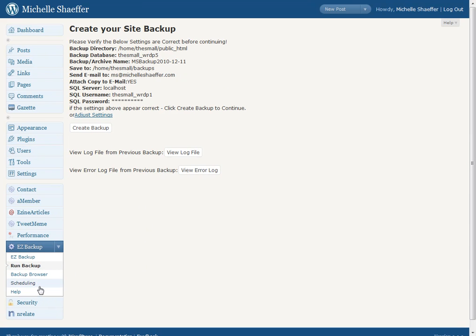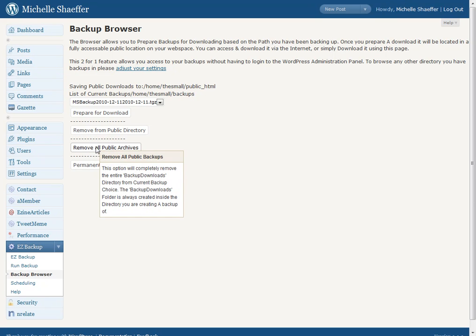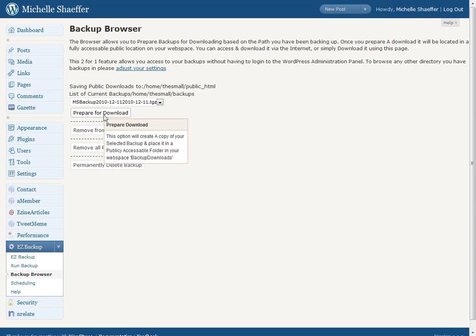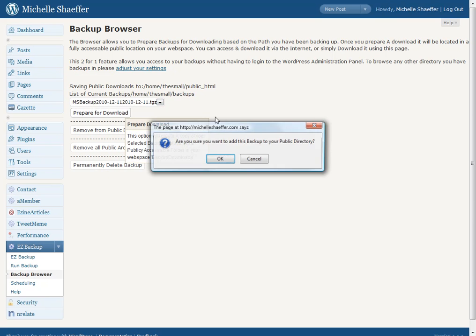You can also browse to see what backups are already complete. So if you accidentally crash something, delete something that you need, and need to get it back, you can see right here that there are some different options. This is the backup I made earlier today.